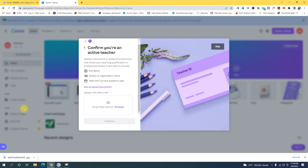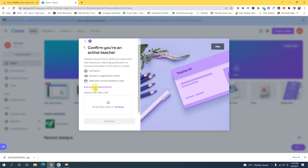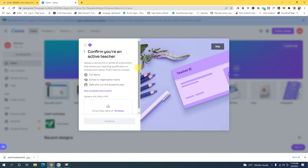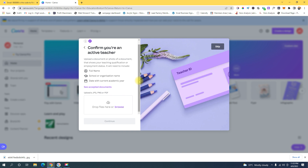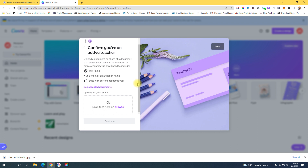The last time I did this method, there was no need to manually verify your account. But because too many people were using the same method just to get a free Canva account, Canva strictly introduced this manual verification. Too many people were abusing the platform — even if they weren't teachers or students — so Canva now does this to securely add only those who truly need it: teachers and students.